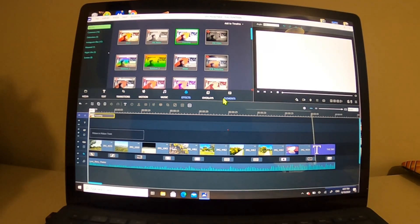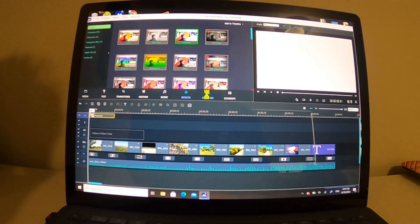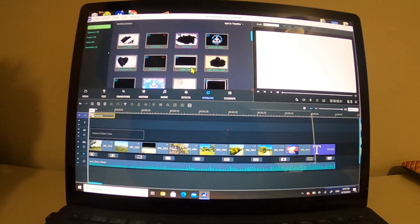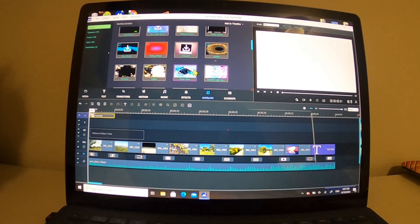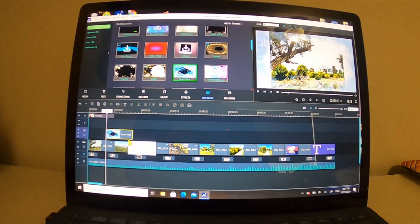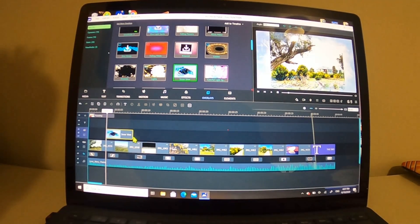Step five: effects filter. You can touch one of them to apply it. Step six: add overlay. You can drag it in and adjust the duration.